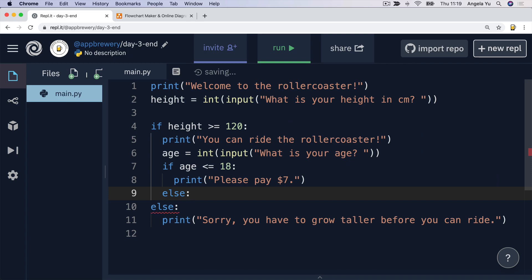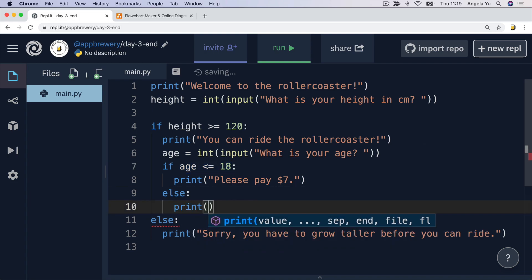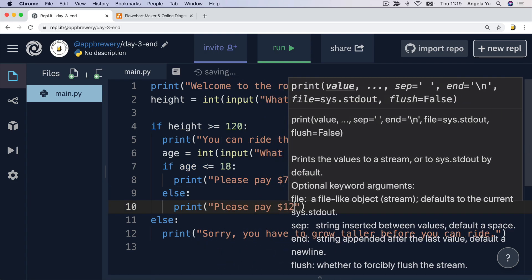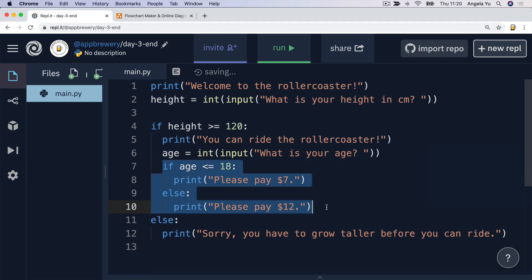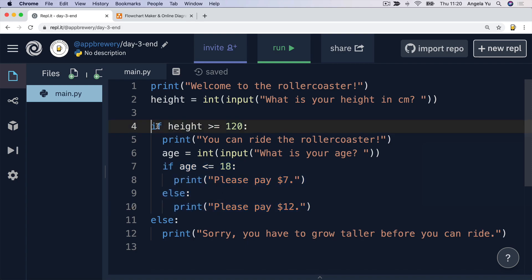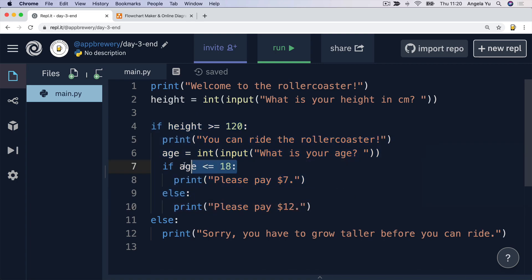But else — namely, if this is not true, if their age is over 18 — well, in that case, we're going to give them the $12 ticket. So now we have a nested if-statement, because this if-and-else statement lives inside this if-statement. This condition will only be checked if the outer condition is already deemed to be true.